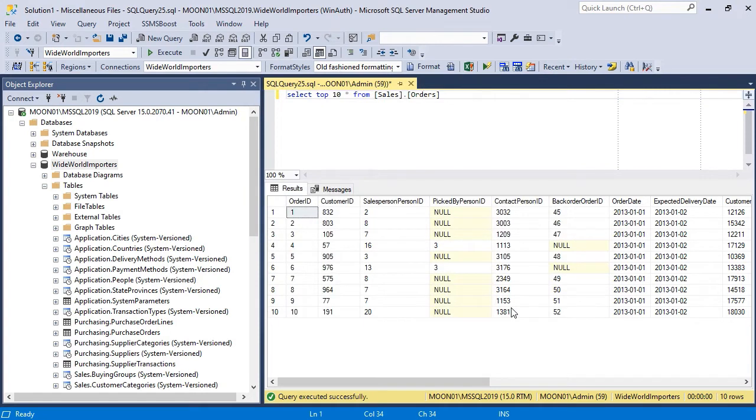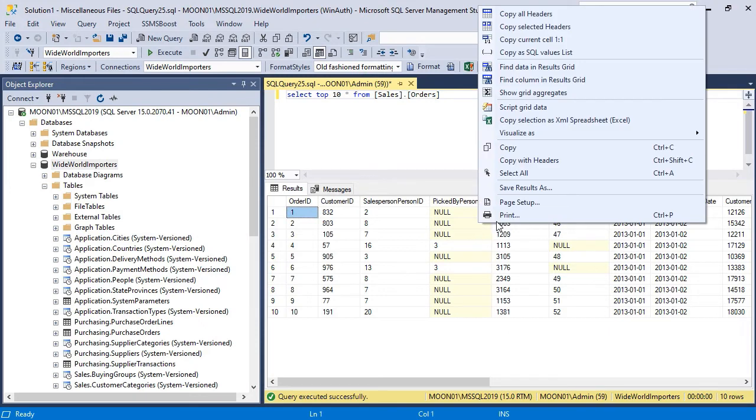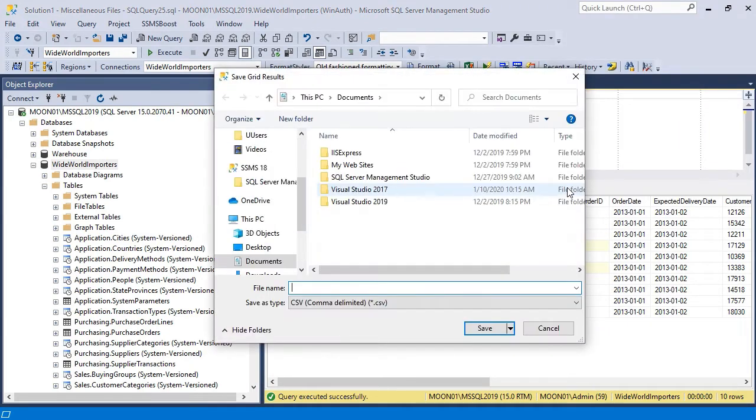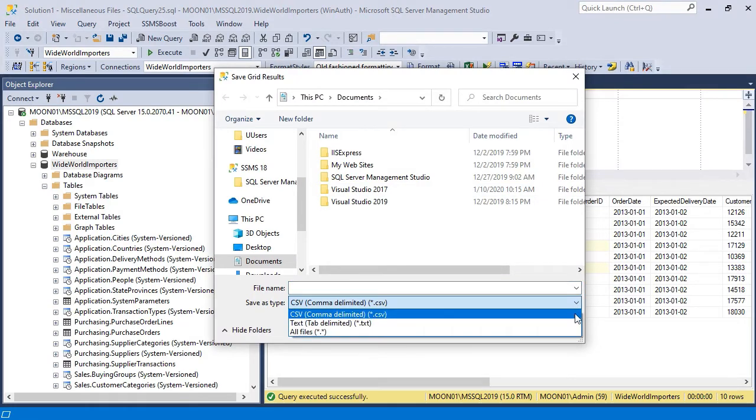It is possible to export the entire grid to text or CSV file. Right-click Results Grid in any place and choose Save Results as. The result will be saved in the chosen text-based format.